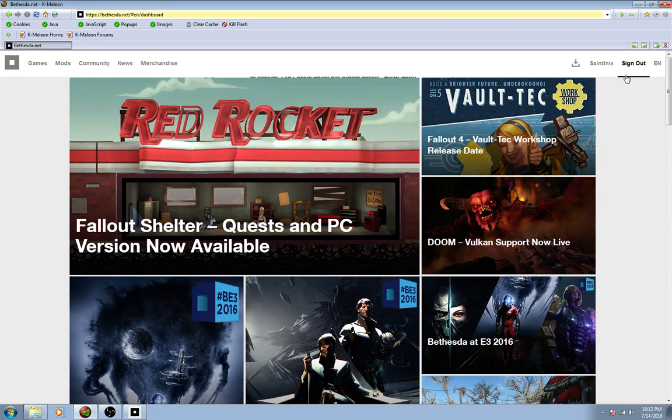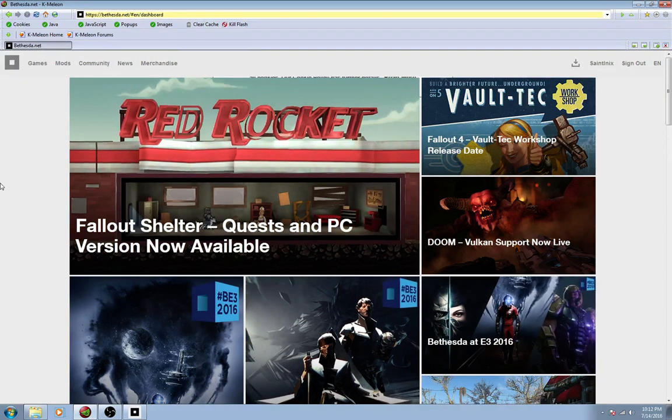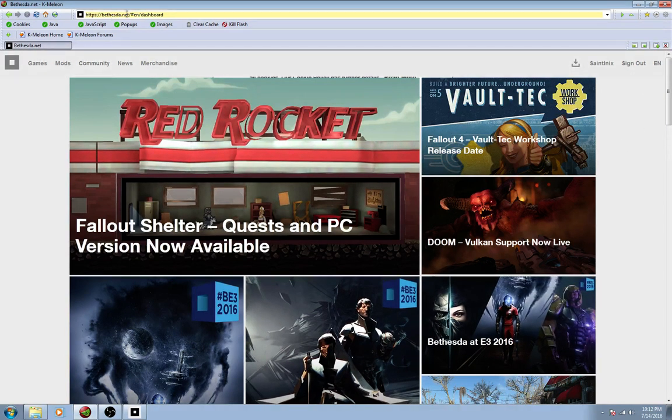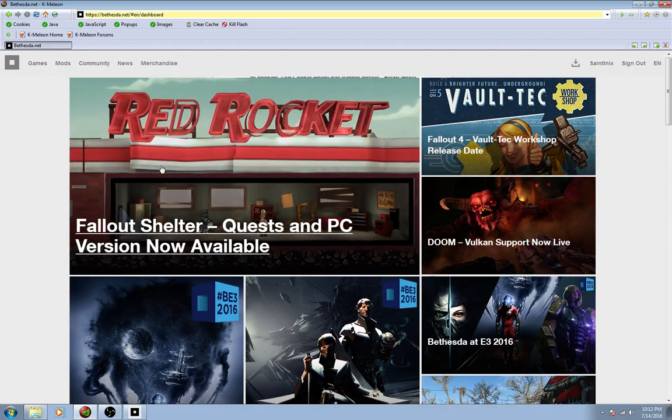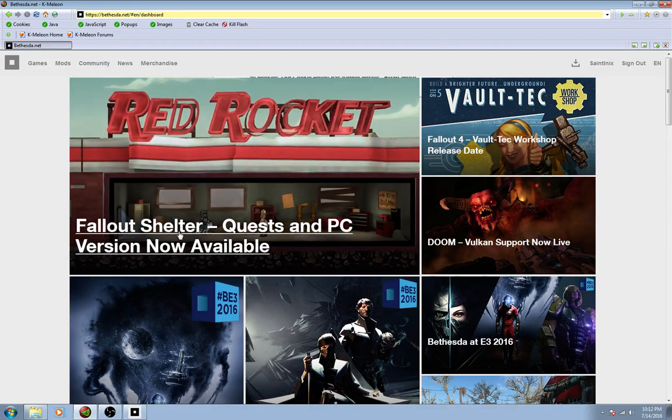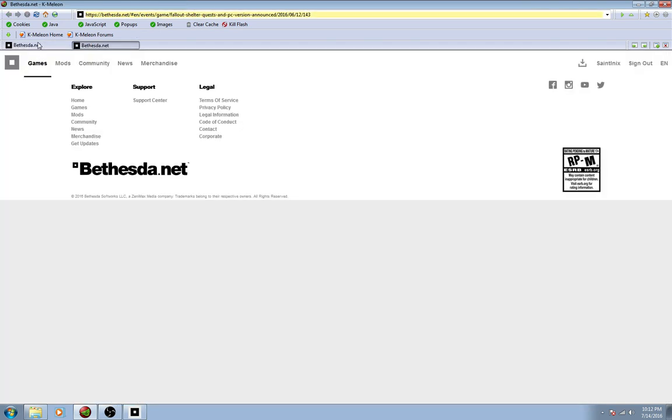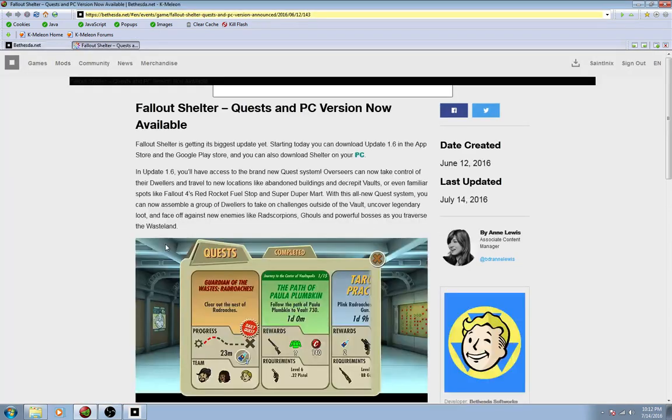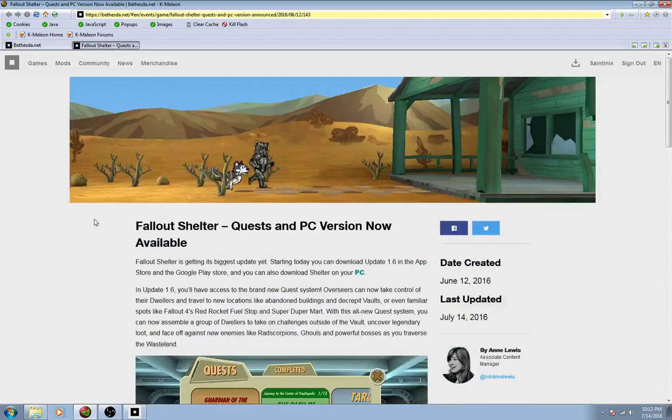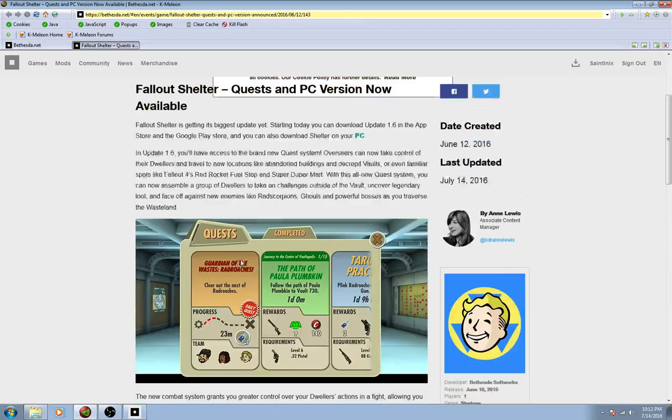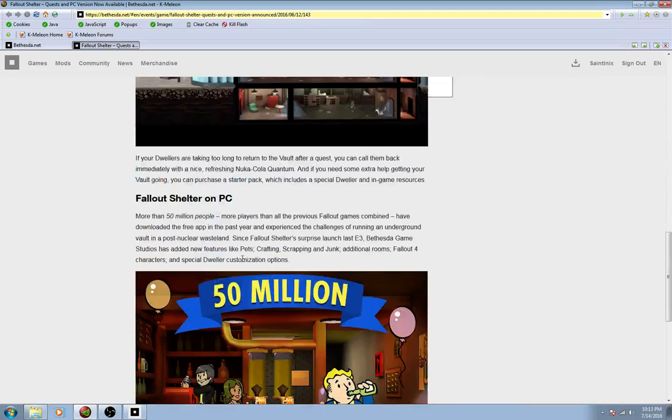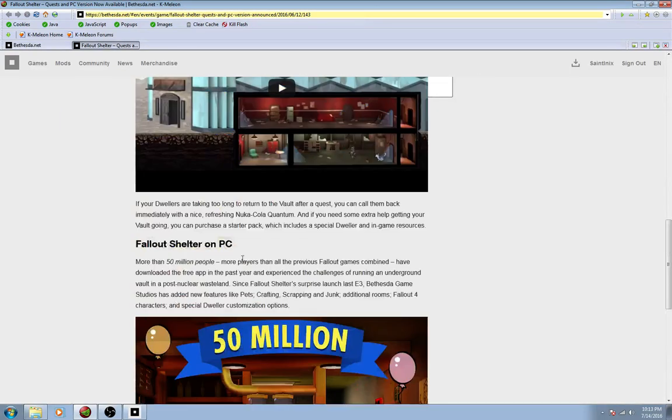So you get signed in, you get all sorted, you come to the regular Bethesda.net dashboard. For some reason, Kmelion does not like this link, so I always have to open it in a new tab. You guys probably won't have that problem running Chrome or Firefox or whatever you're using.